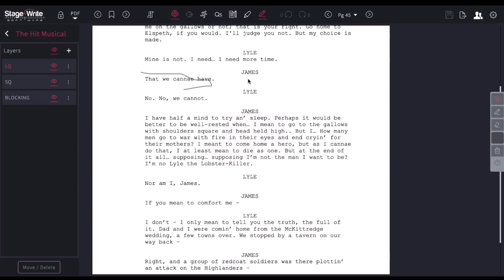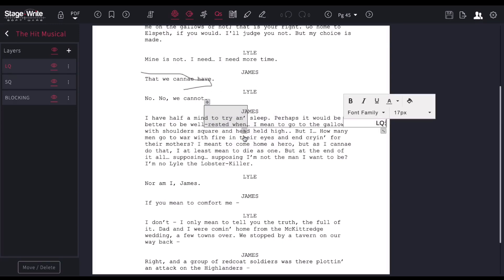Any edits that you make on the page, you can save. So if I make any changes here, so I added light cue 344, I can hit save, and that will save my information.